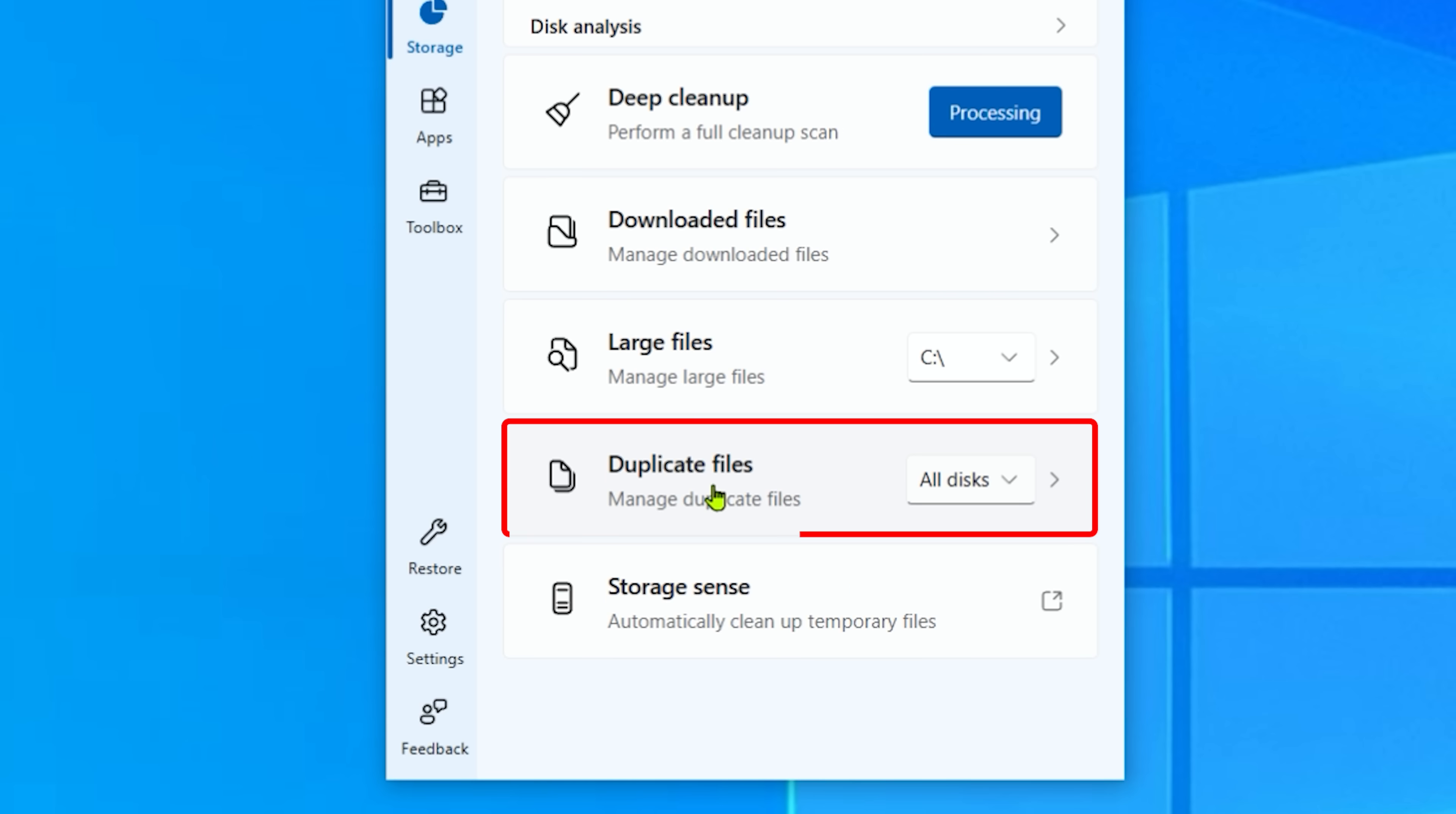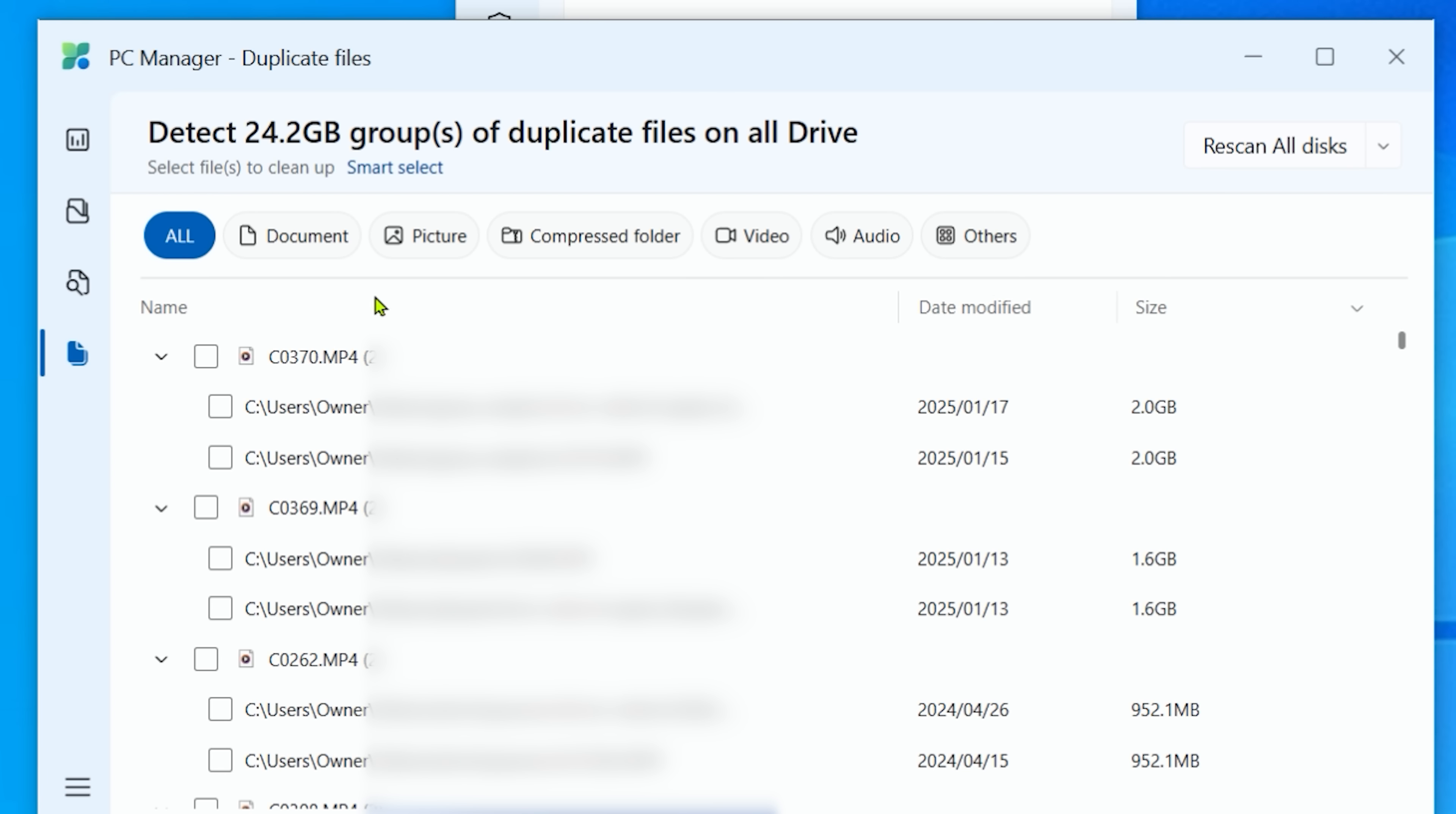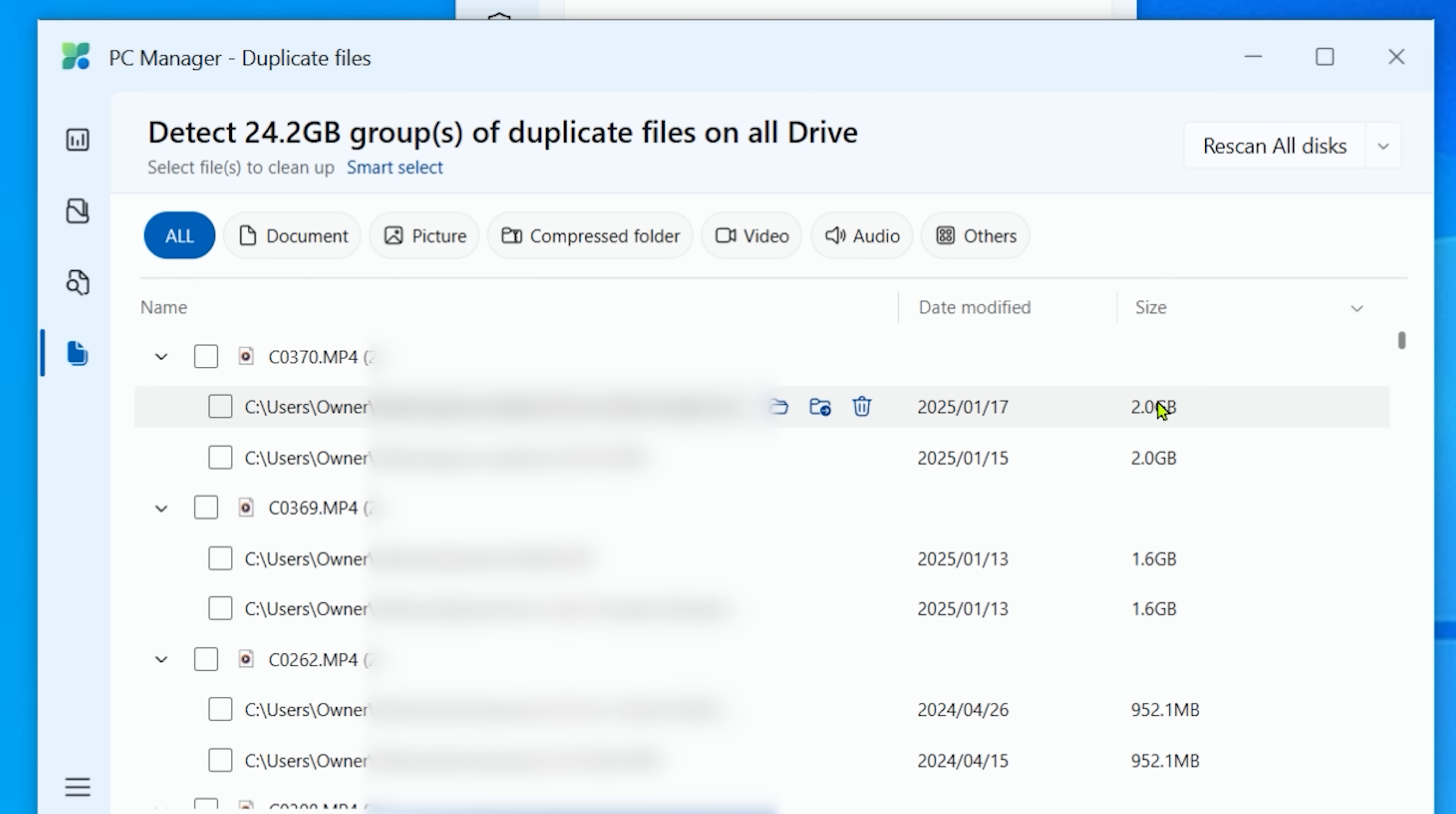And then the duplicate files. Here's where I would be careful because as a photographer or videographer, you may have files that are named exactly the same. Just be careful that you just don't delete stuff you need.